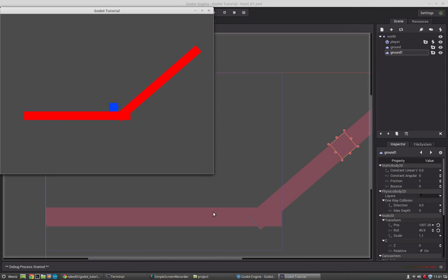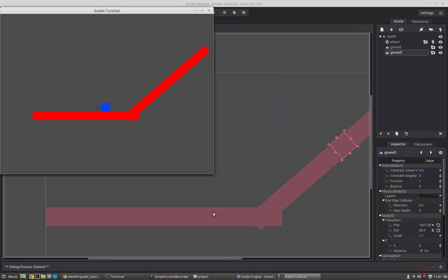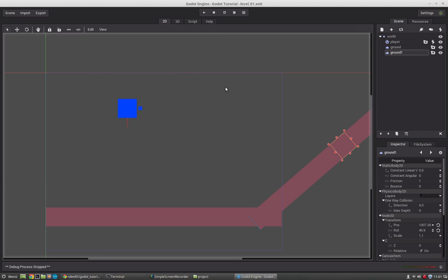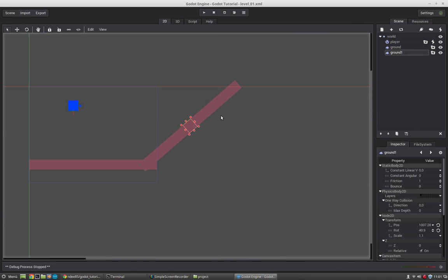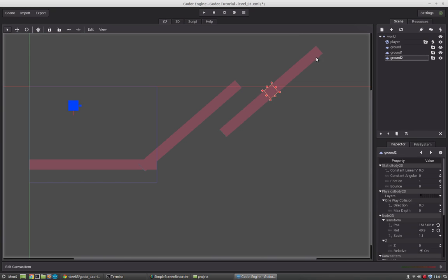So let's see. Perfect. So you see our character can run up here. And that way you can easily create levels with Godot. Just duplicate it, rotate it here.